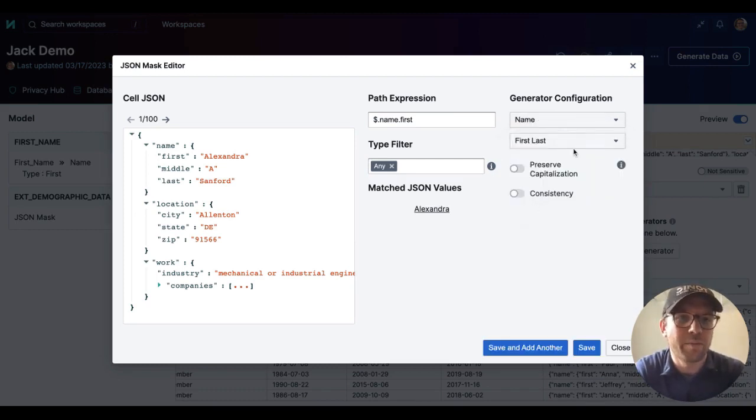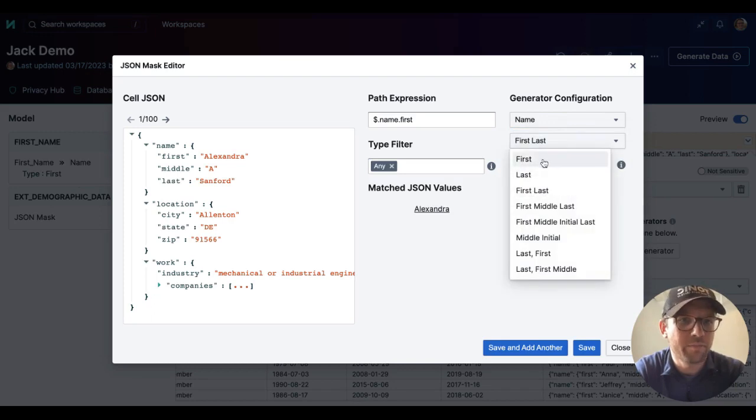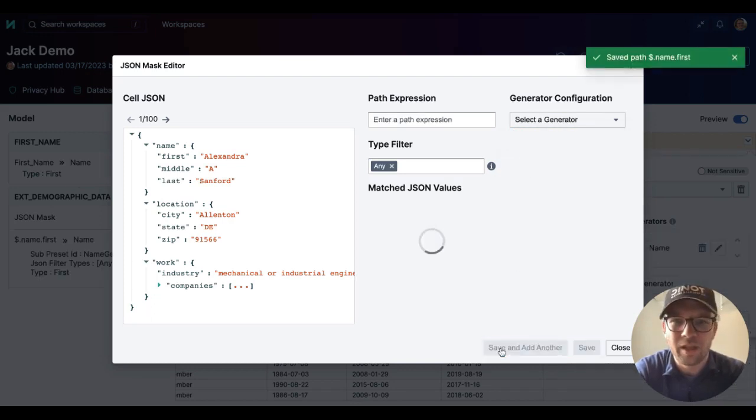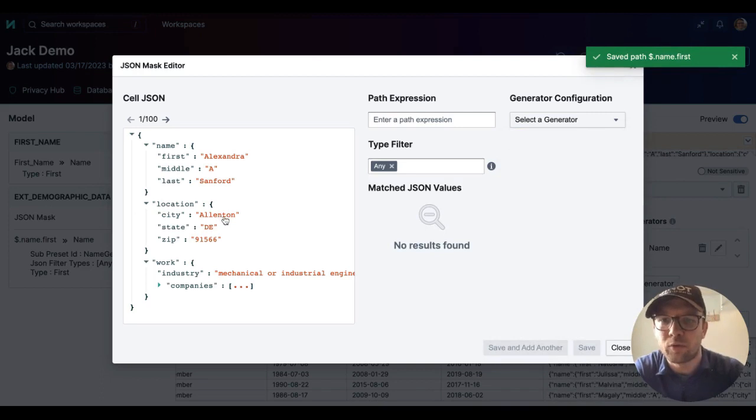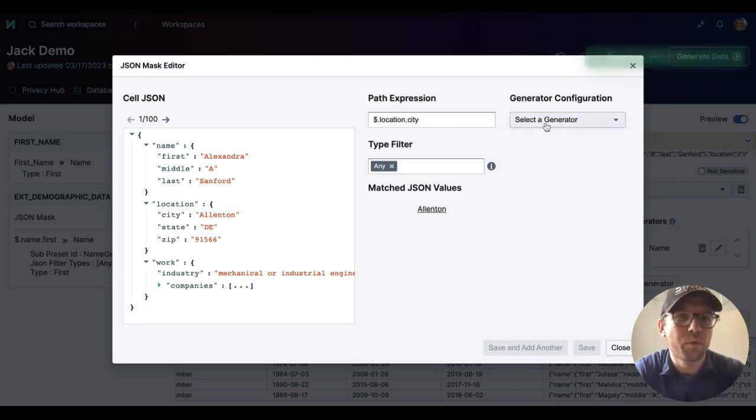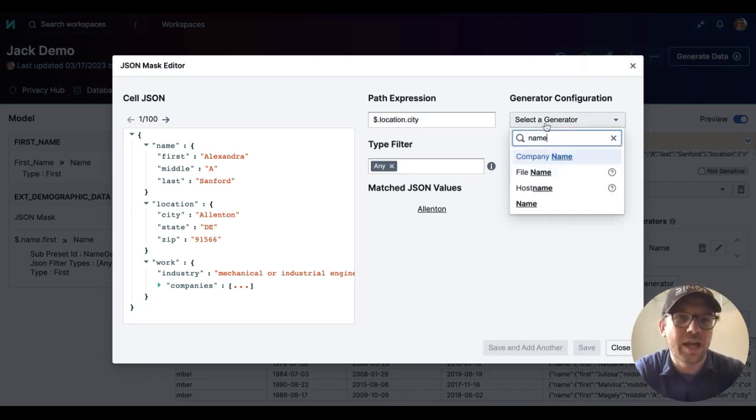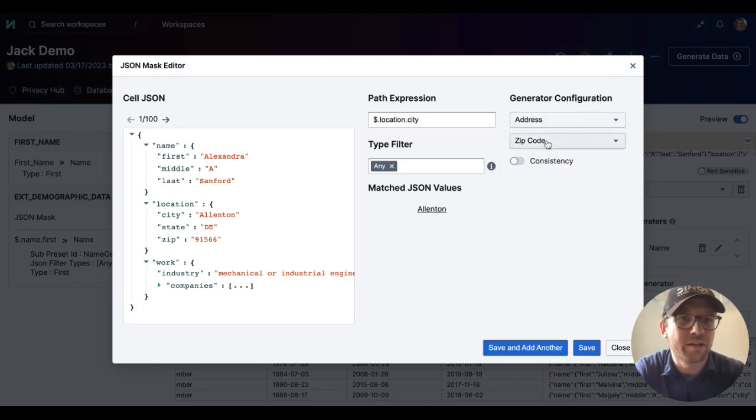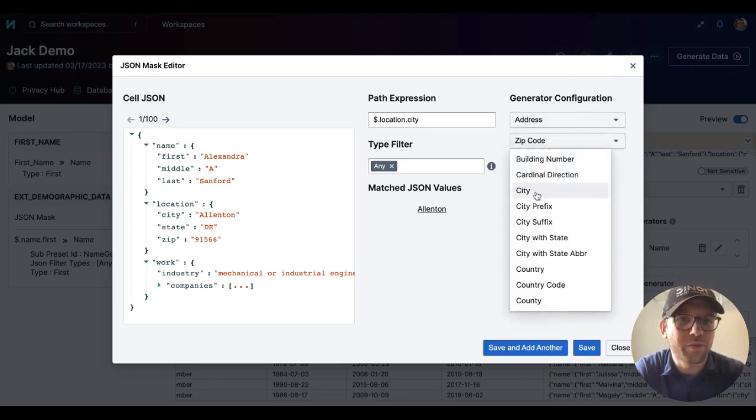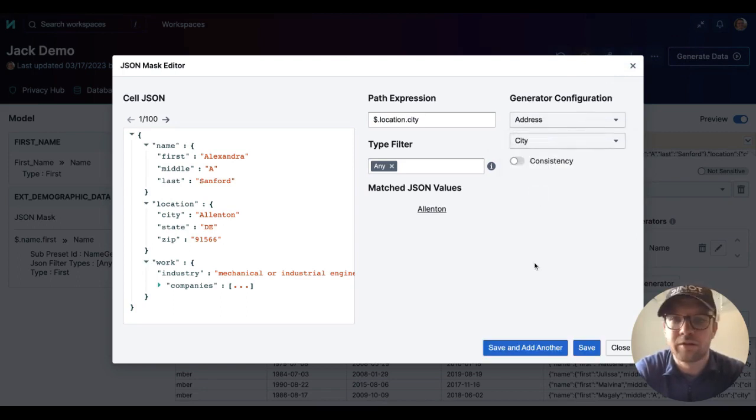For the name, we'll use the first name in this instance. And then for the location, in this case, we're going to de-identify the city. We will apply an address generator and make sure that we select the correct option here to get a city value.